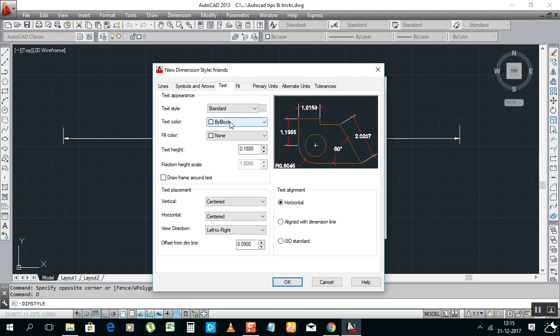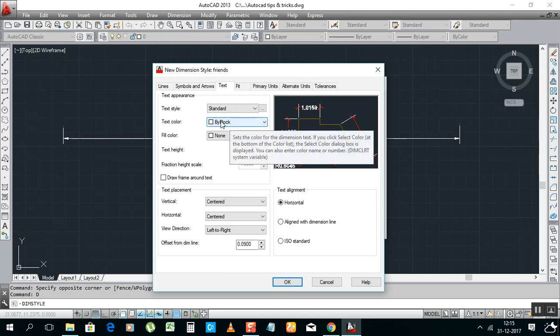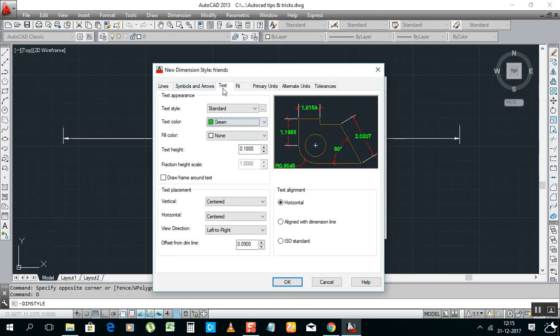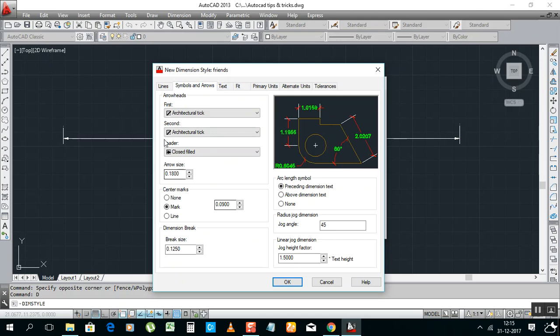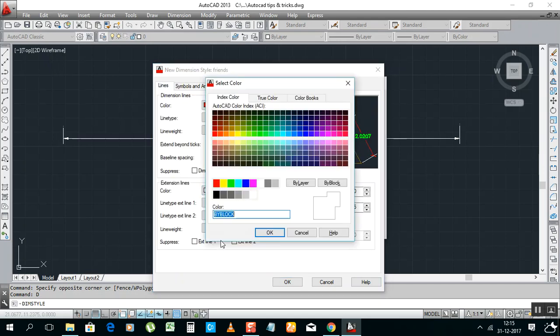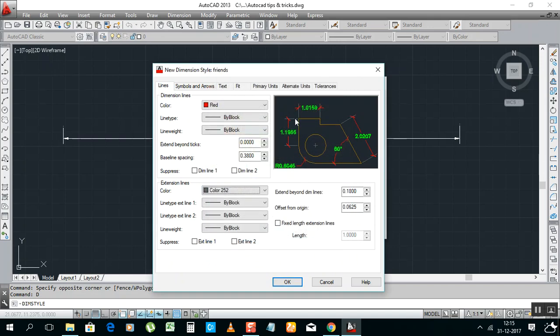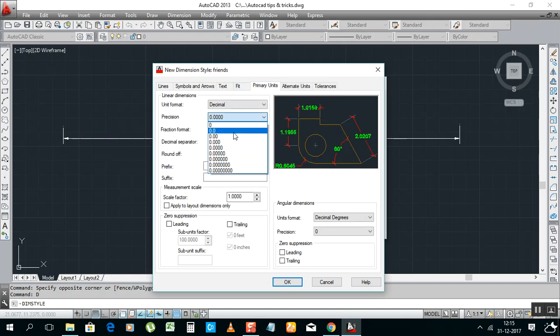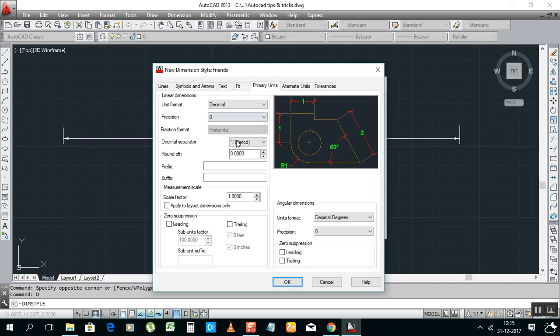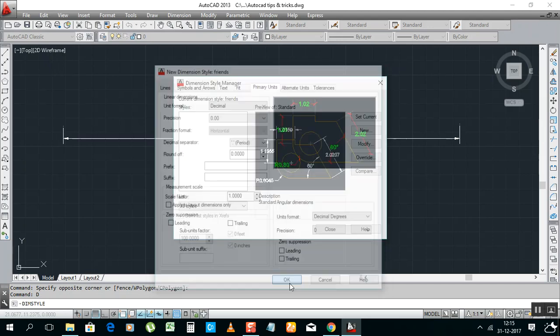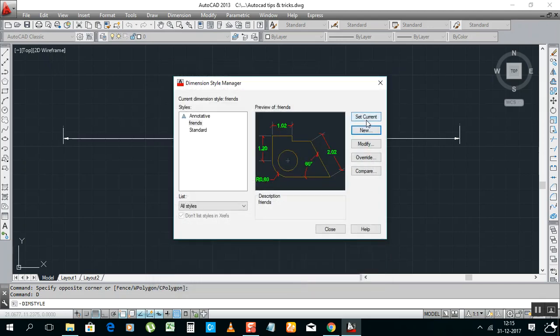Then I'll take text green. Then I change the extend lines, I change it in green. Now it's good. Parameters units, I will go, I'll change into single, or you can make it like that. Also more detail, how much more details you need, you can make a dimension. Okay, then okay, set current, closed.